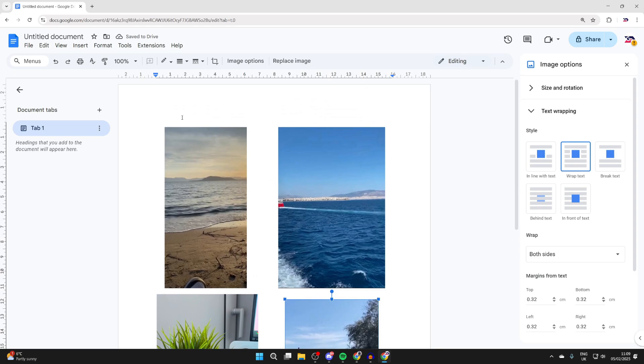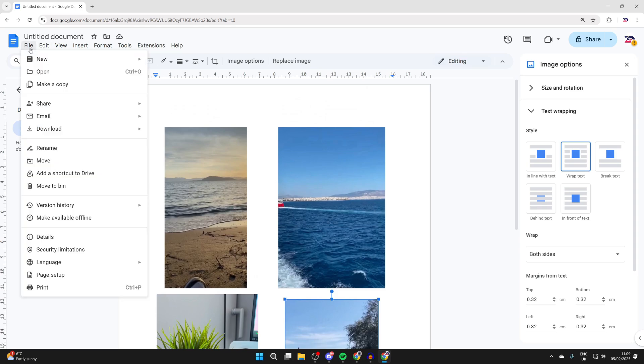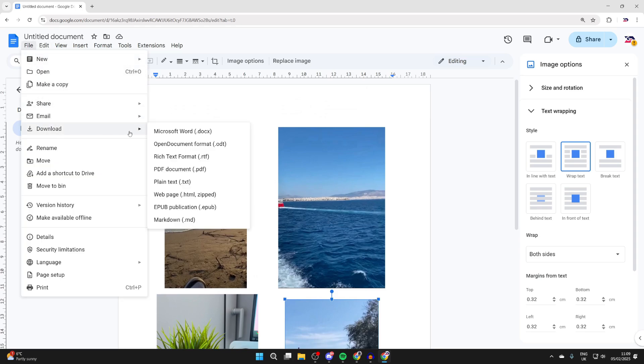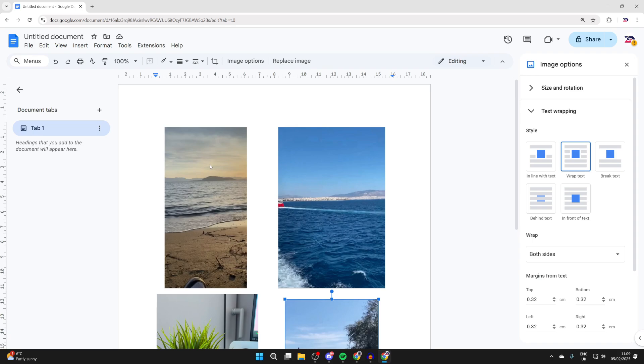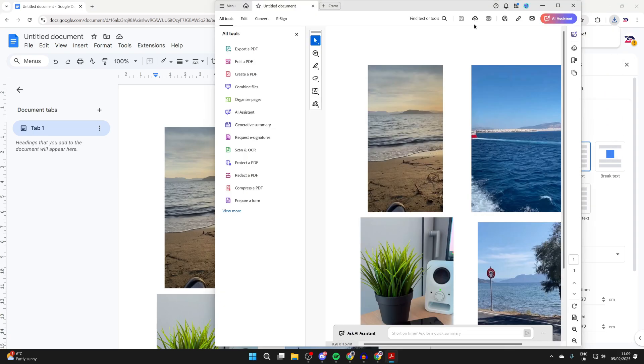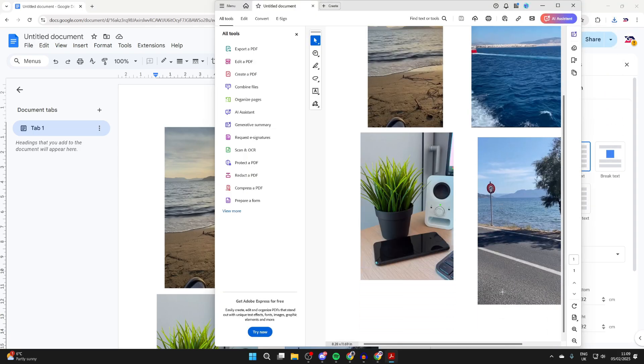When you're happy with it, all you need to do is go to the top left and click File. Hover over Download and select PDF. We've now got the photos into one PDF and you can do what you want with it.